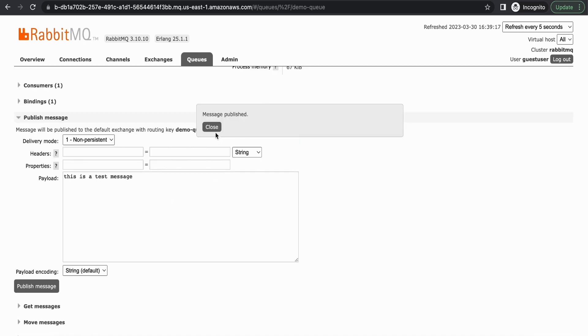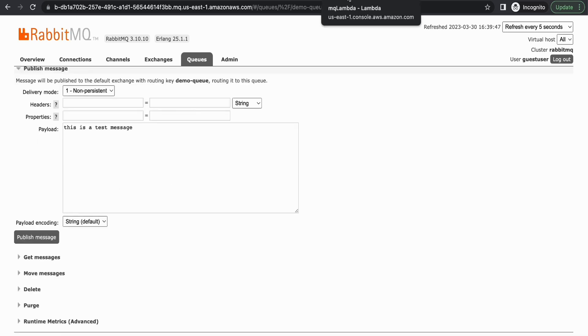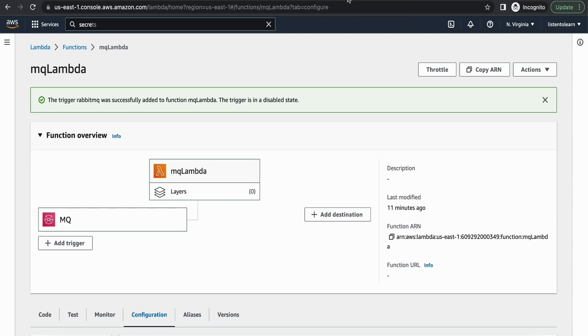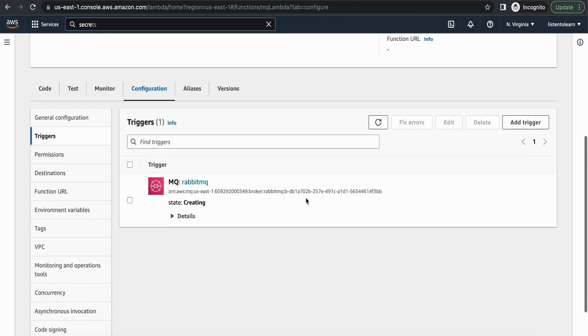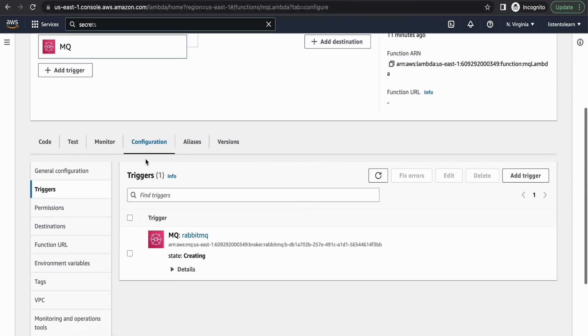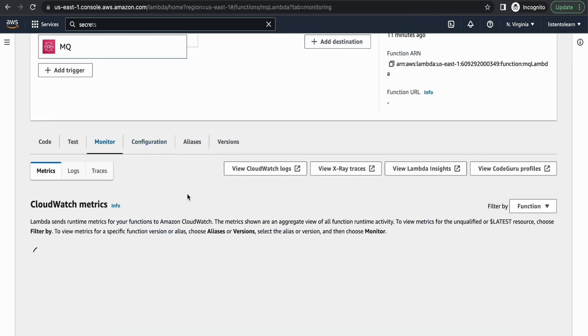So once published, you should be able to see this in our CloudWatch logs because we just printed the message. So I'm going to go back to AWS console and get into monitor and view CloudWatch logs.